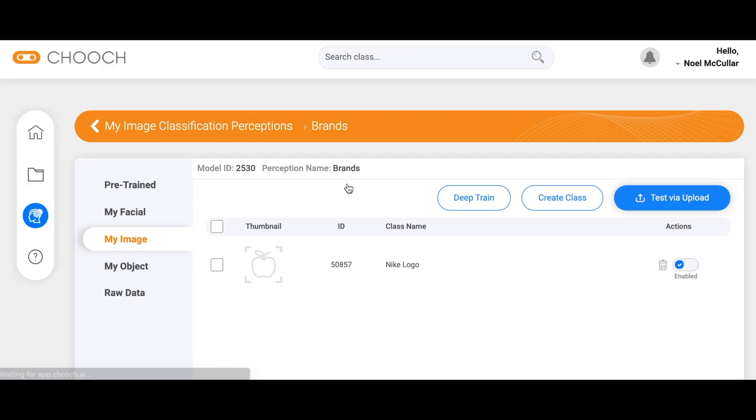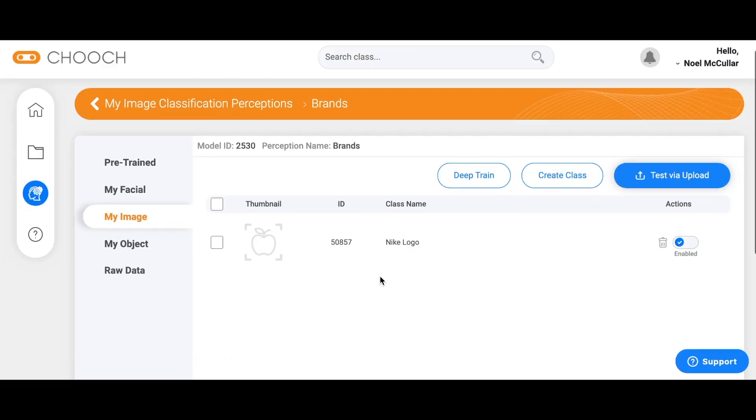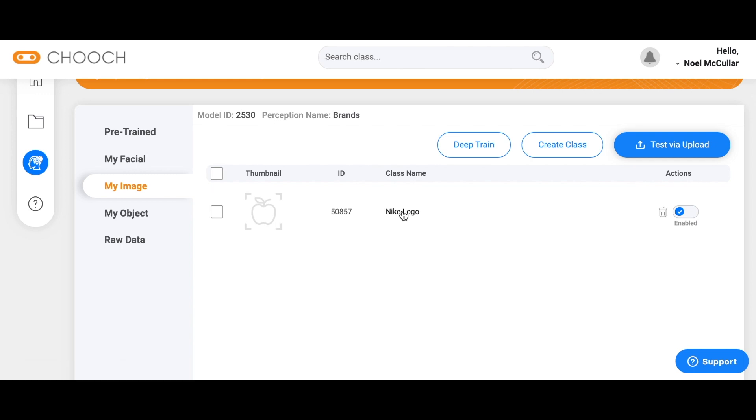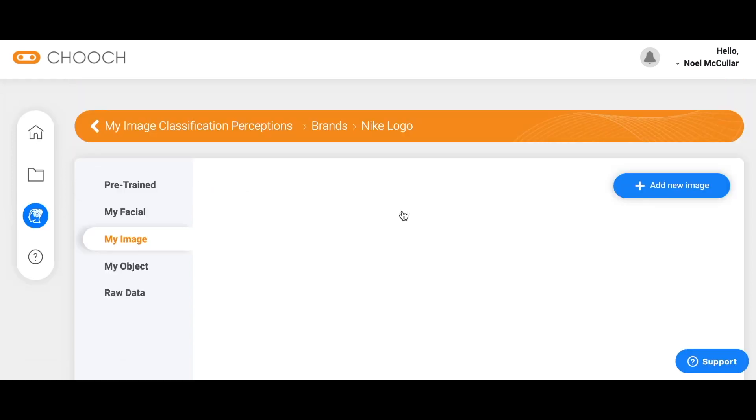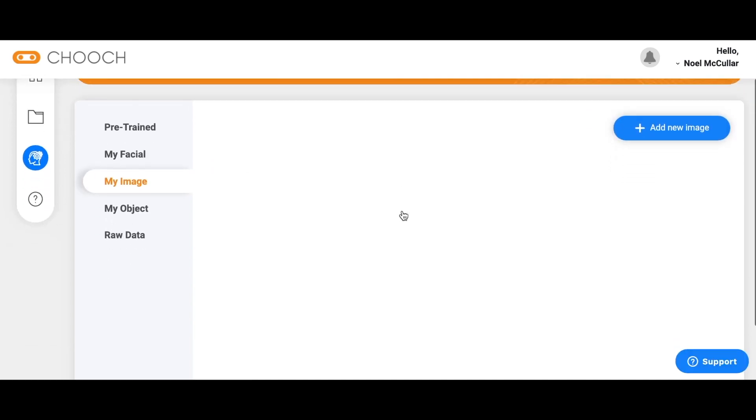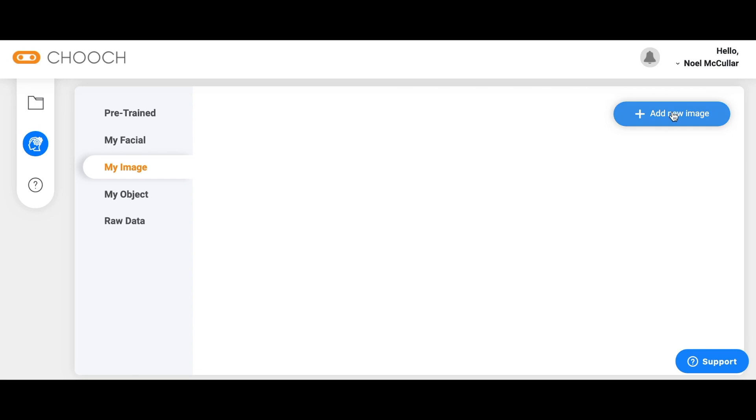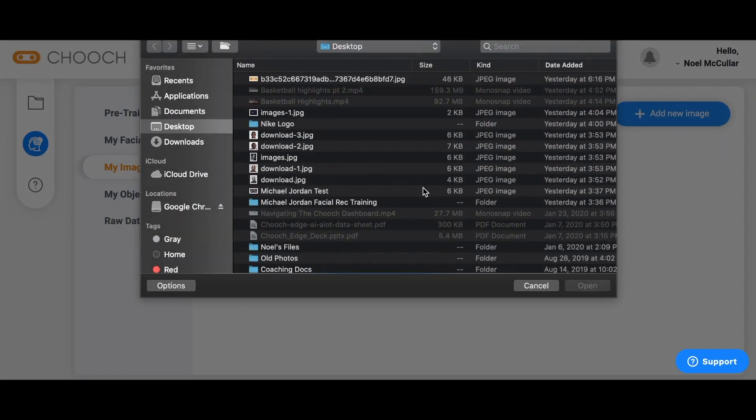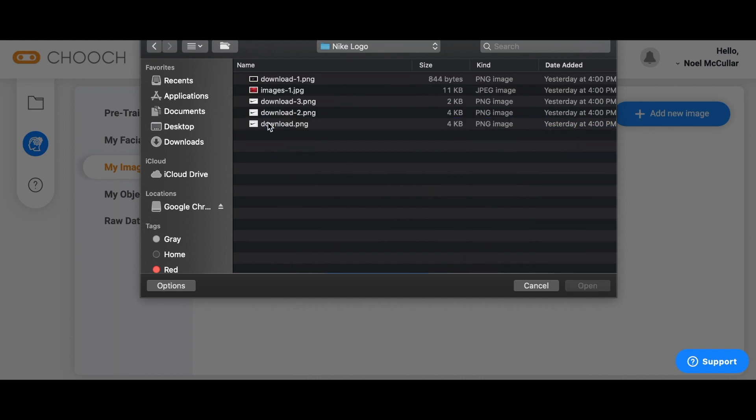I've created the class within the perception and now it's time to upload some images for the Nike logo class. I've prepared five Nike images on my computer to train the Chooch dashboard to understand the Nike logo.